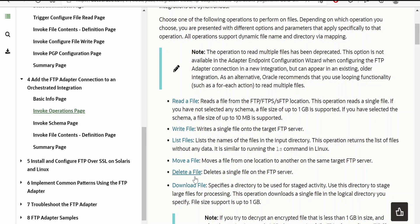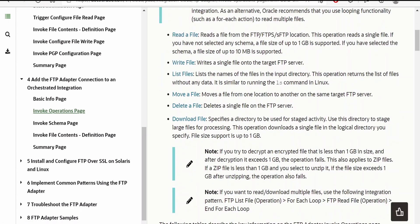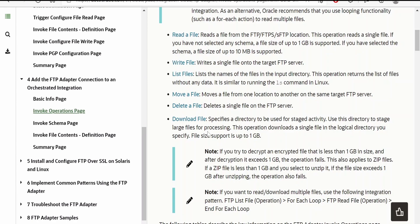In this class we look at how to download a file to Oracle Integration with the download file operation. This operation is used to download files to a logical directory. The file size supports up to 1 GB when we download into a local directory at runtime in integration.